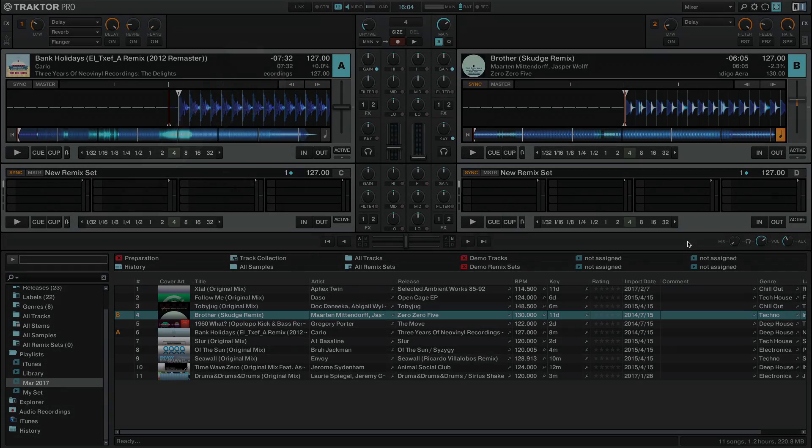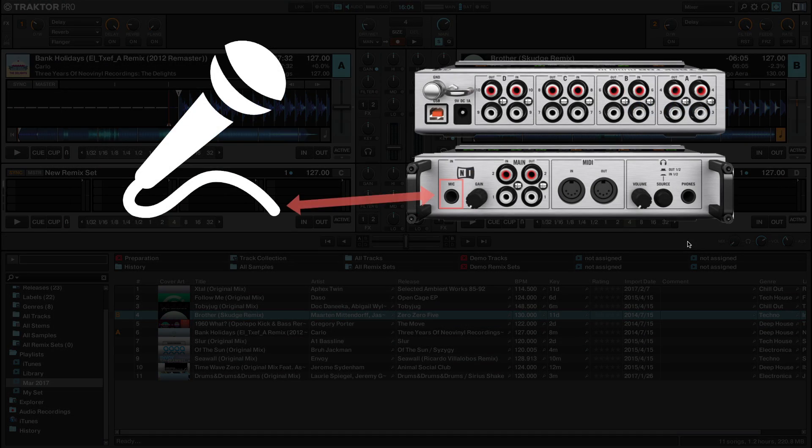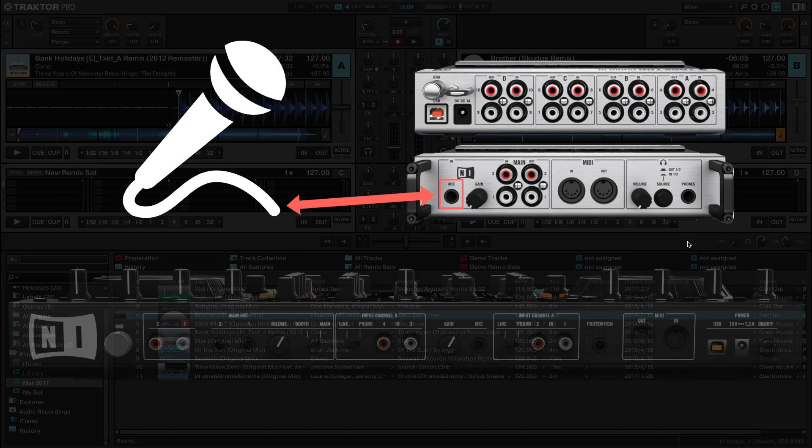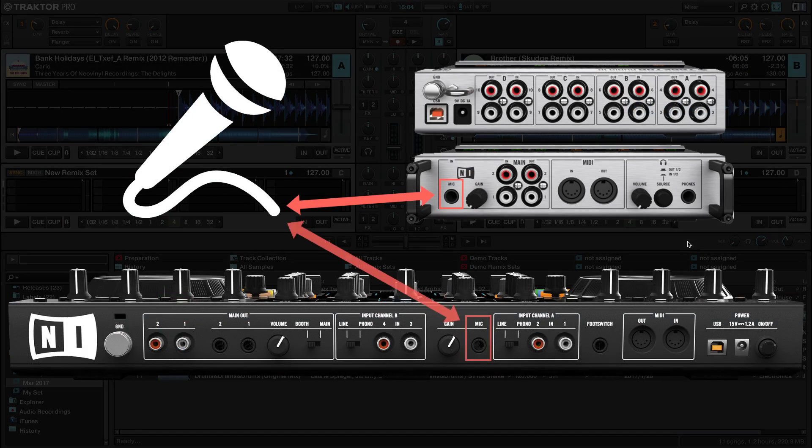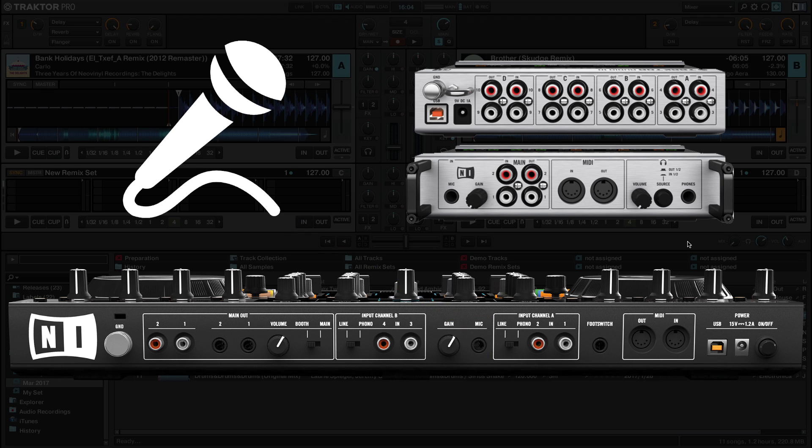First, connect your microphone to the microphone input of the audio interface or controller. Please note that the microphone input of Native Instruments audio interfaces such as Traktor Control S4 only allow for connection of dynamic microphones, which do not require a power supply. If the device you are using has a gain knob next to the microphone input, make sure you turn it all the way down before connecting the microphone.